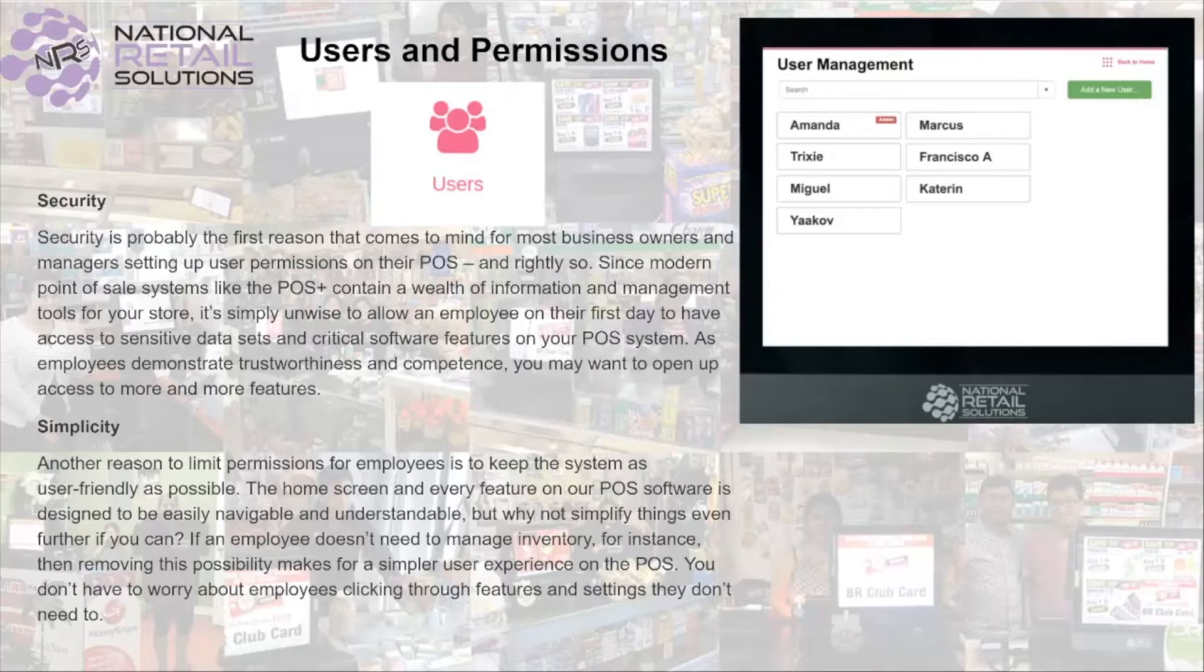Did you know that the NRS point-of-sale allows you to edit permissions for your employees, giving you access to determine what your employees can and cannot do throughout your point-of-sale? Once your employees are set up with permissions, this will bring security and simplicity to your point-of-sale.